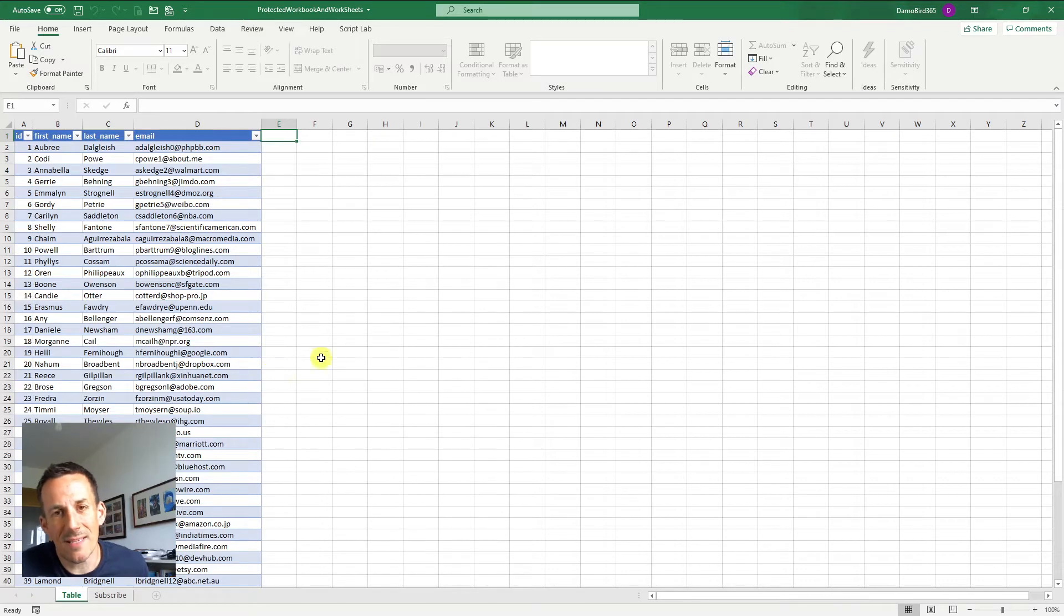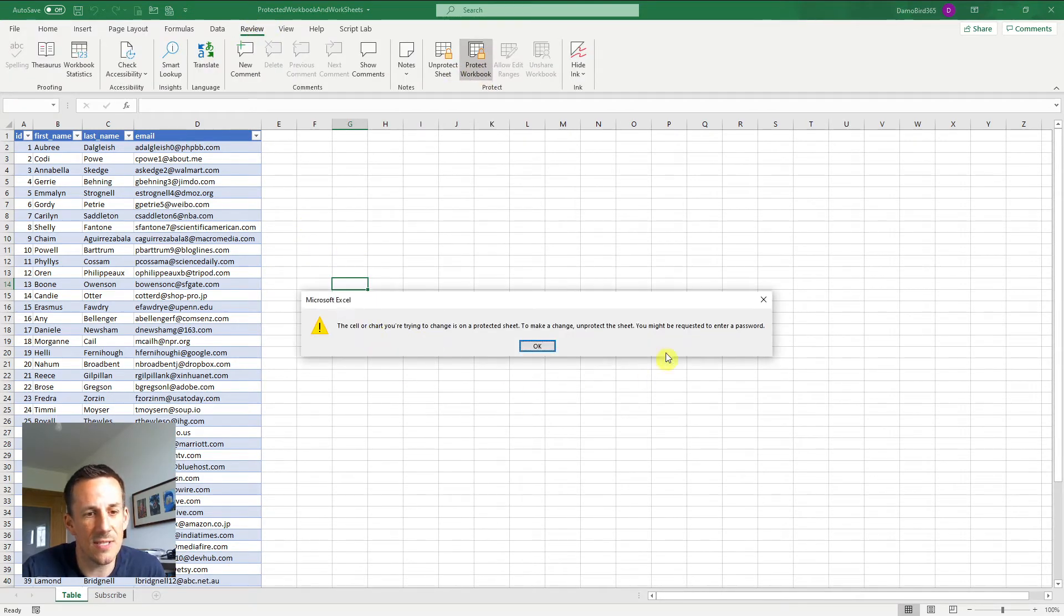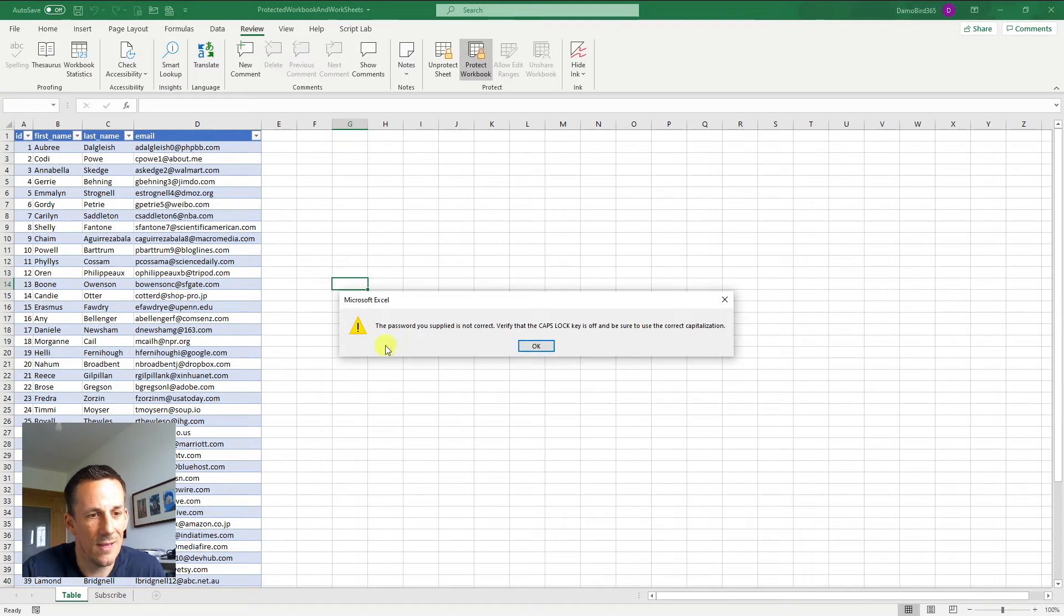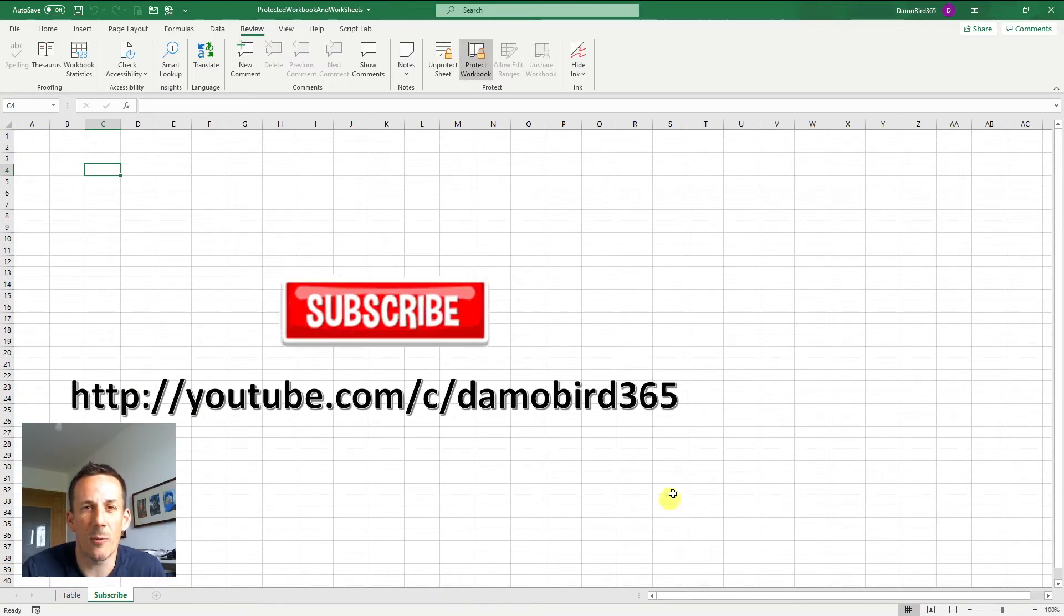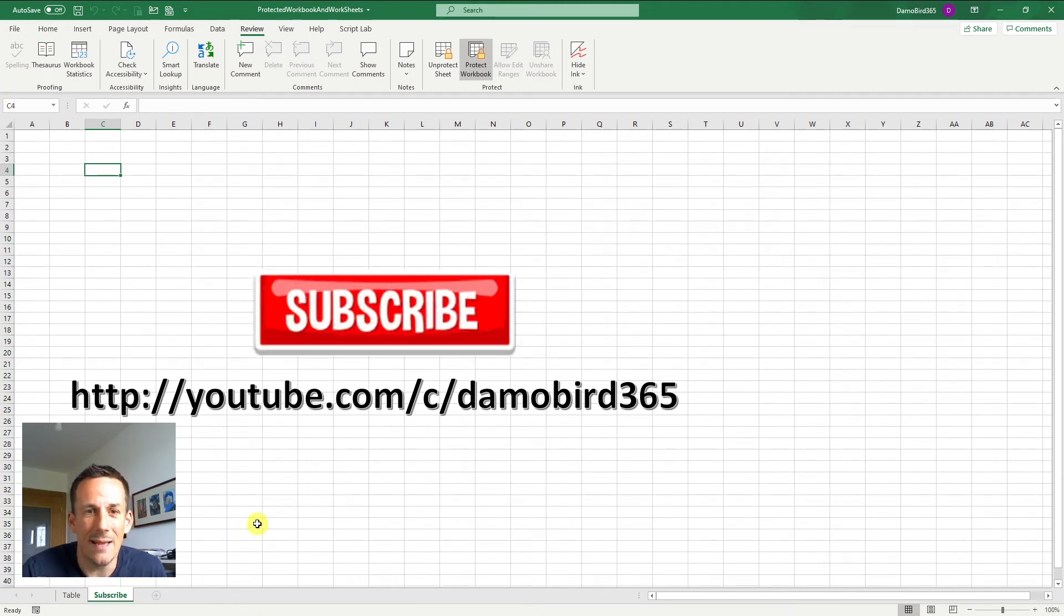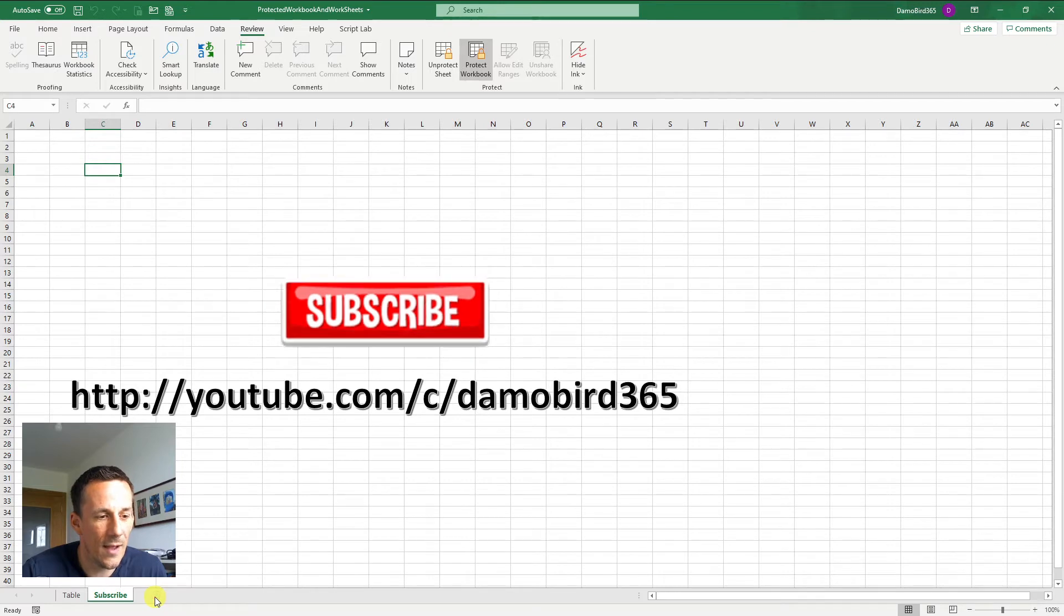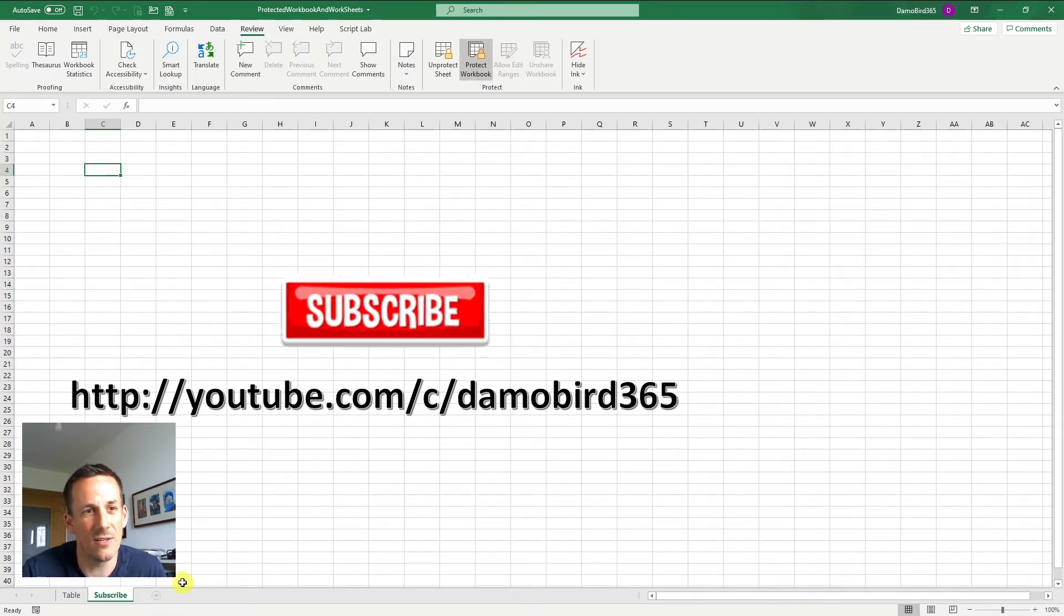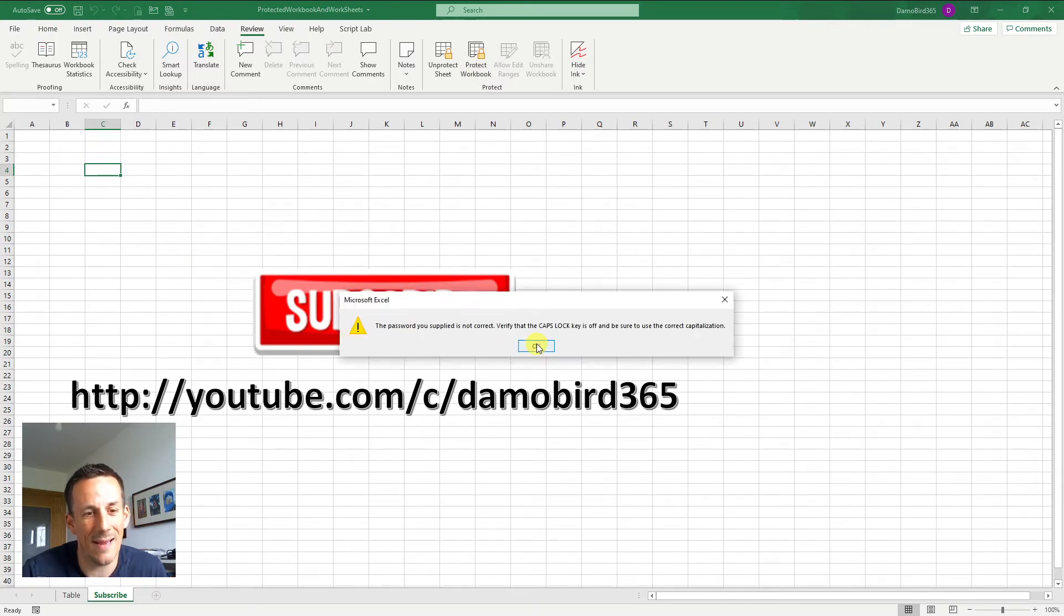So here I have an Excel file and this file has the protection already in place. Now if I go into review and I go and try and make some changes, you can see here that I'm working in a protected sheet. If I go to unprotect that sheet and I type in what I think is the password, it tells me that unfortunately the password I've supplied is not correct. I've done exactly the same here on the following sheet, reminding you to subscribe to my channel. Now not only are the worksheets locked, but the workbook is locked too, and I can't even add a new worksheet to this file. If I try and unprotect the workbook and type in what I think is the password, I get the same error message again.